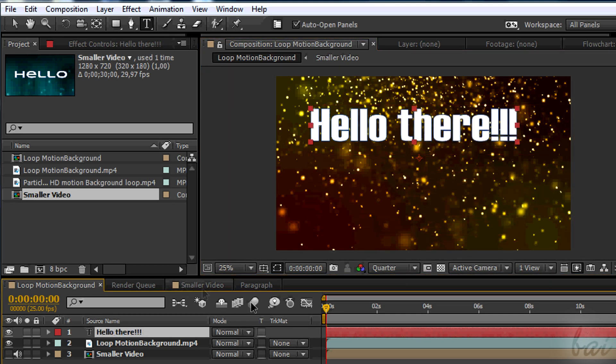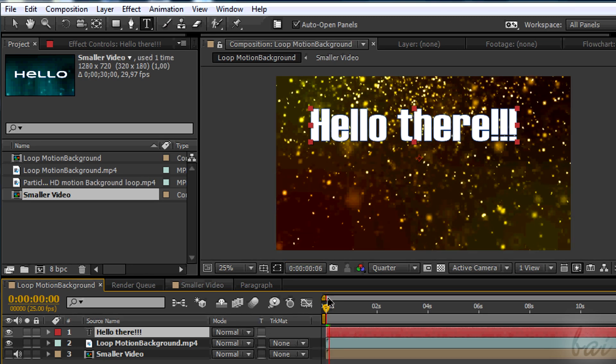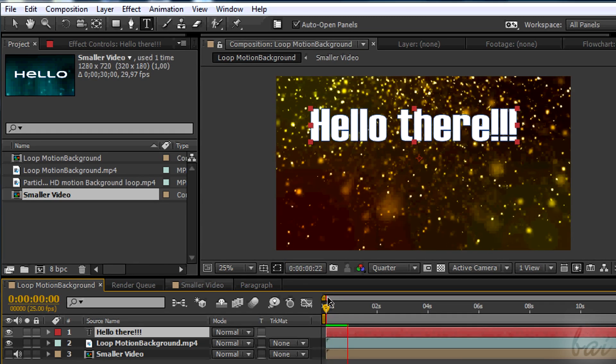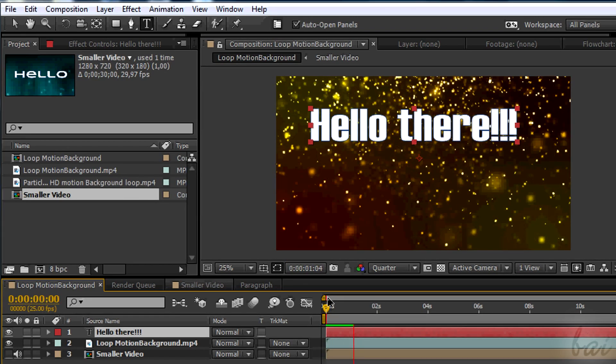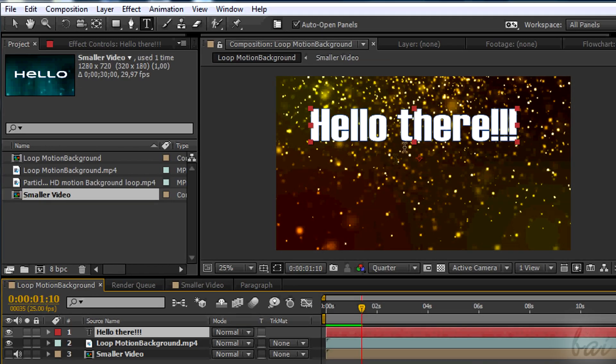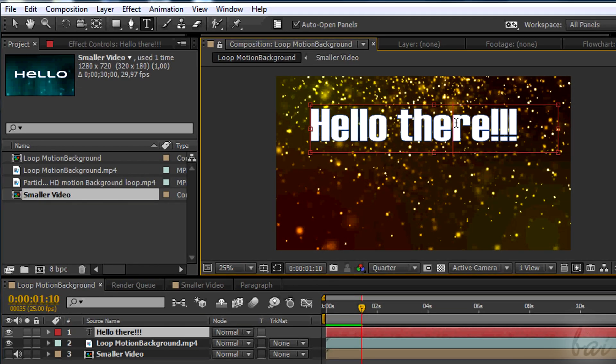When you render your video, just the text content is shown up. The text box is made just to locate the text easier.